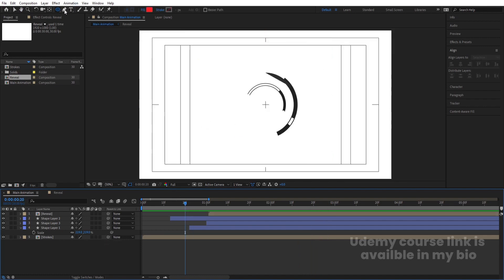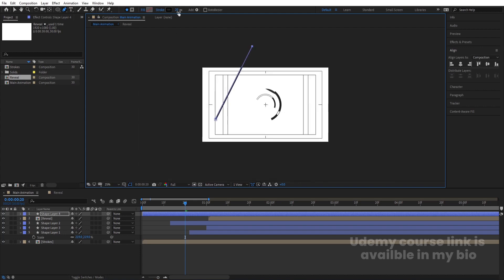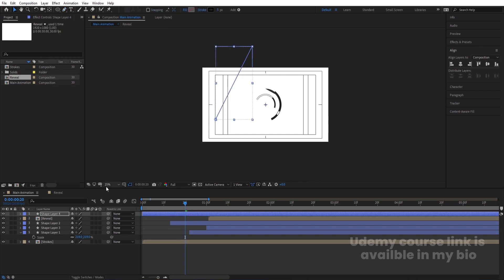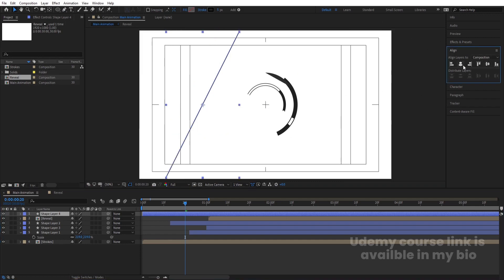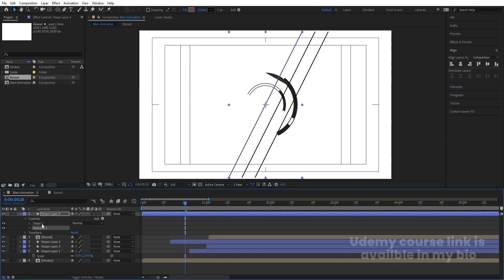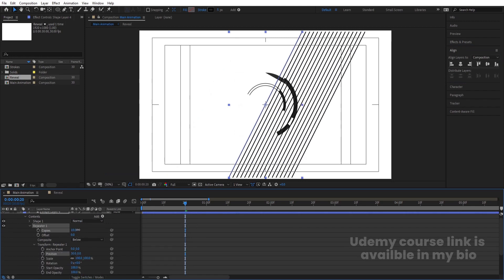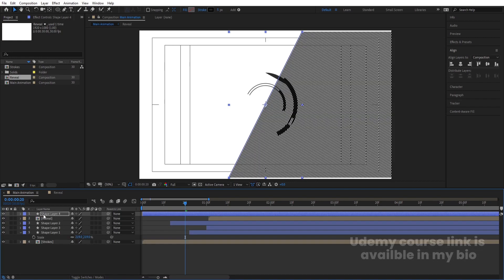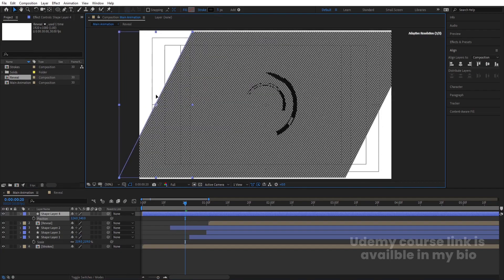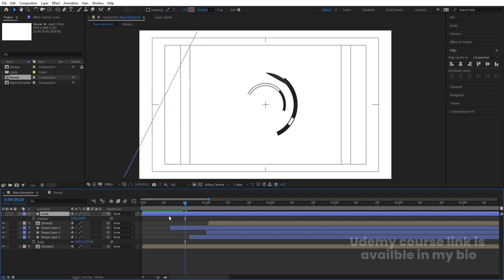Now add strokes using the paint tool — delete the fill, choose black stroke, and draw a stroke line. Increase the stroke width to five pixels. Select the shape layer, press Ctrl+Alt+Home, align horizontally and vertically. Go to Add > Repeater, go to Transform Repeater, decrease the offset, increase copies, and set the position to 10. Increase copies further. Select the layer, press P for position and move it into place. Hit Enter and call it 'Mask'.